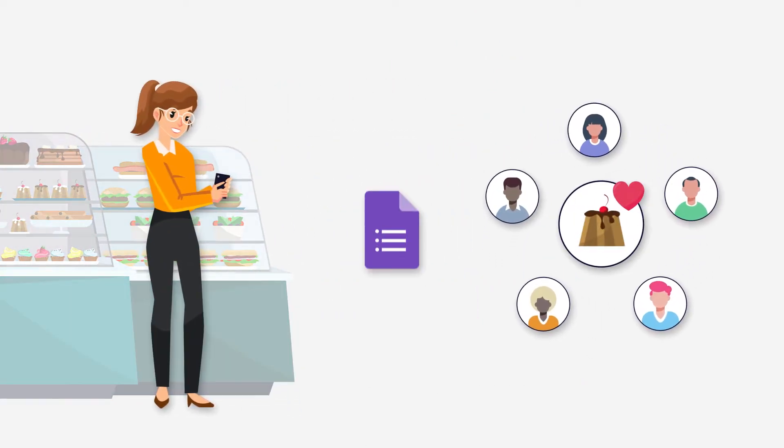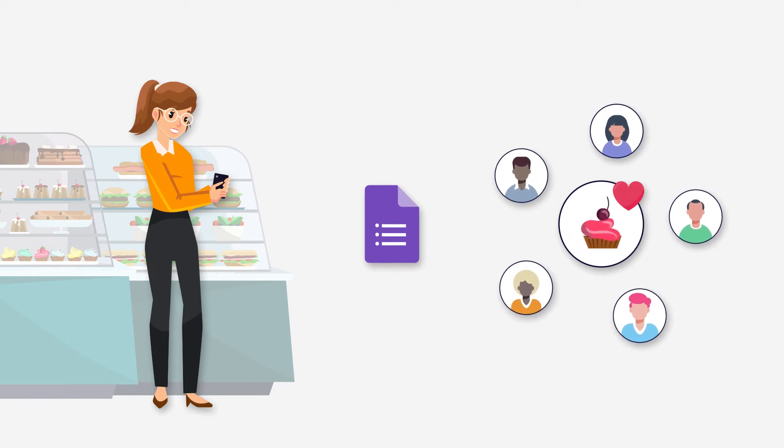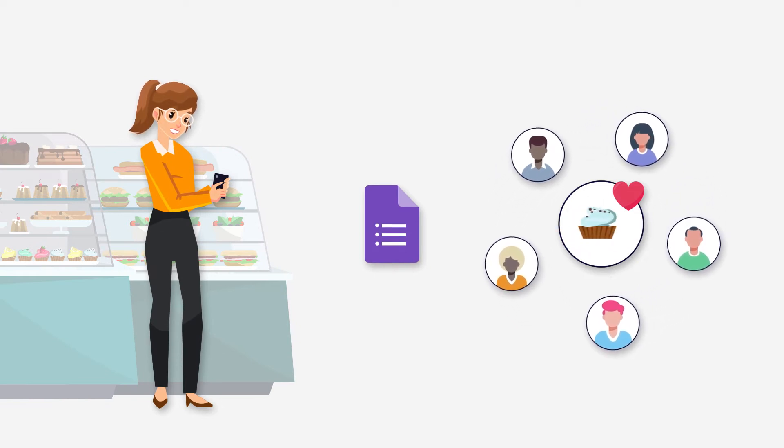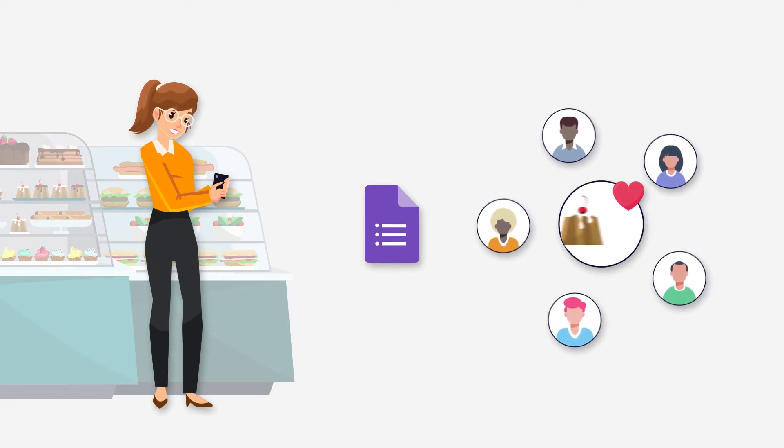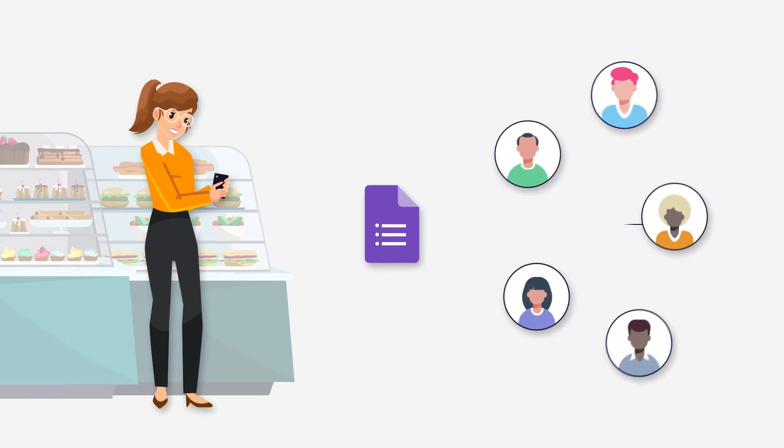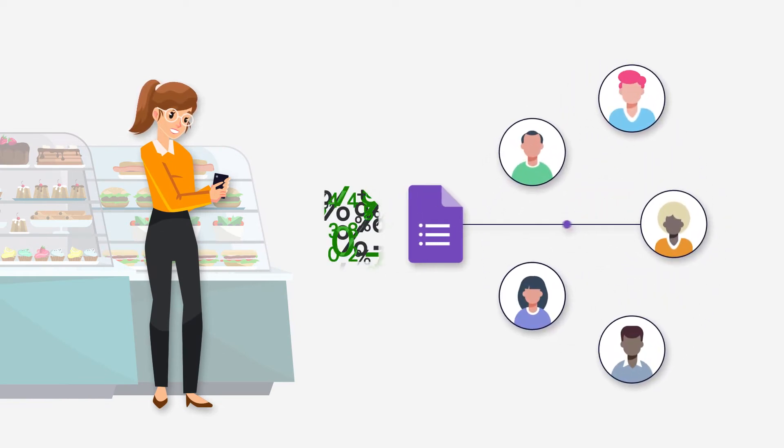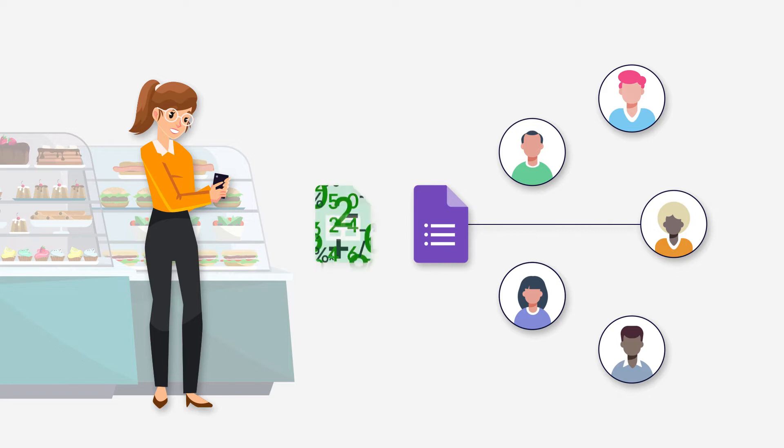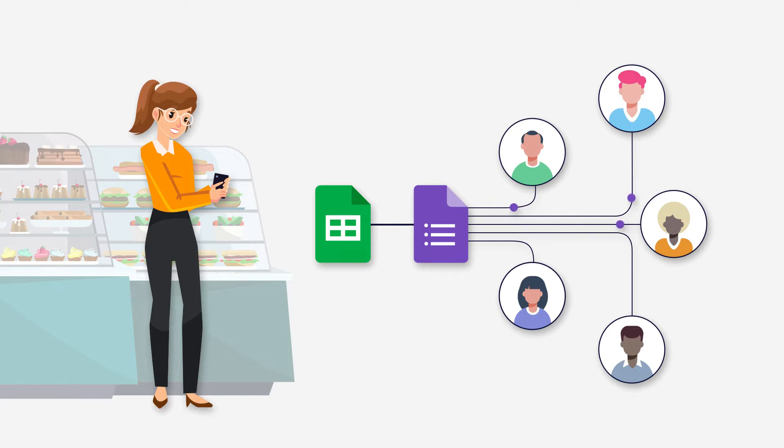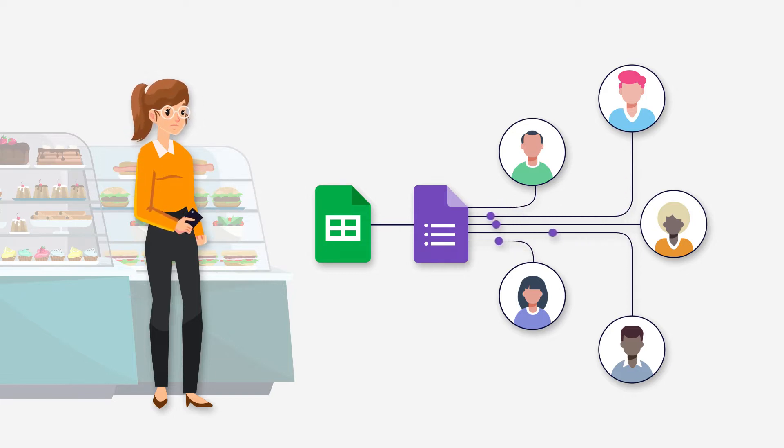She uses Google Forms to take online orders from her customers. When they submit the form, she calculates the order amount in Google Sheets and asks them to pay. As her business starts to grow, she finds it tedious to manage orders.